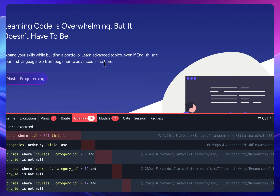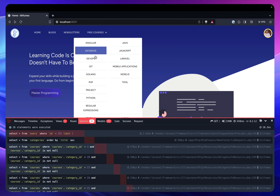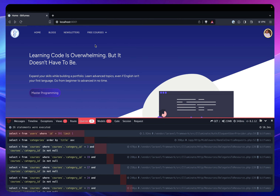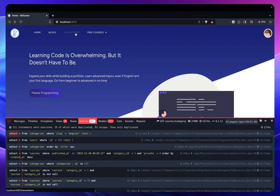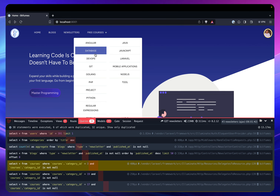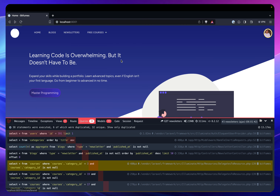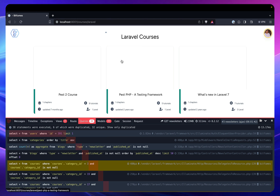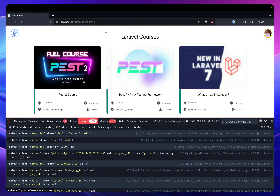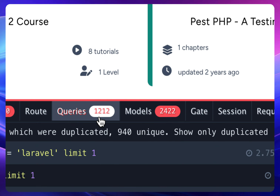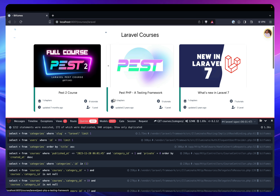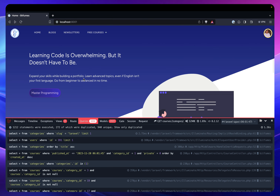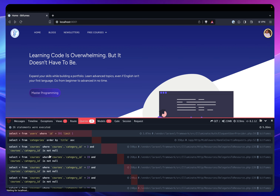You can see — if I go to Angular, it just has one course. But if I go to Laravel, it's taking time and you can see it has one, two queries per category. That's really bad and we need to solve this.